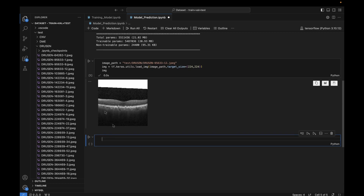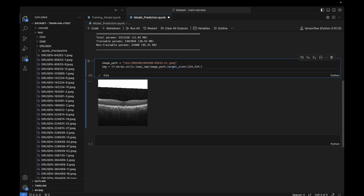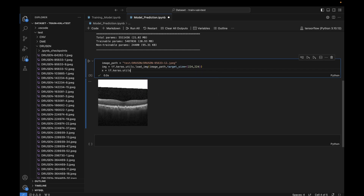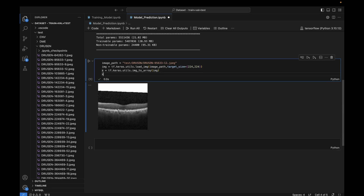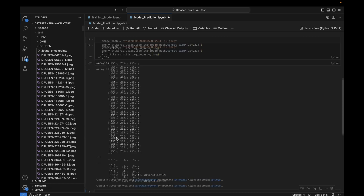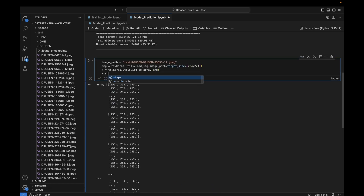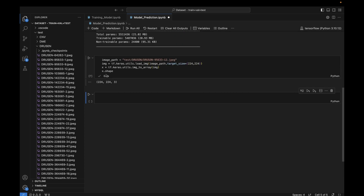If I print img you can see the resized image. Now we need to convert this image into array form. I define a variable x and use tf.keras.utils.img_to_array, passing the img variable. If I print x you'll see the array, and if I check x.shape it shows 224×224×3 — perfect.